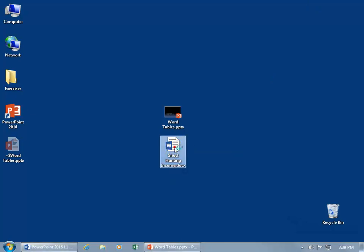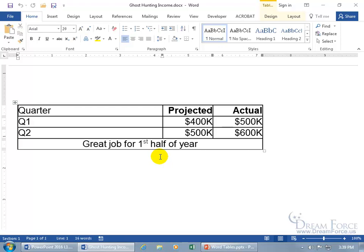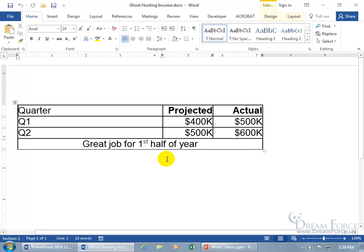Double click to open it up and there's my table. Now it's important that one of the ways I'm going to show you how to bring that over into your PowerPoint onto that slide — that all you have in this document is a table. Because if you have any extra information within that document it's going to be brought over with it, at least the way that I'm going to be showing you.